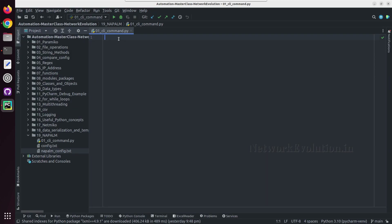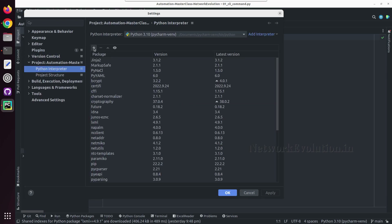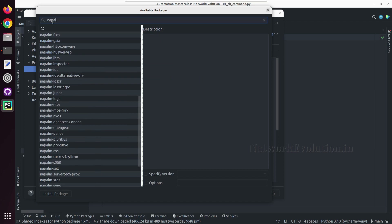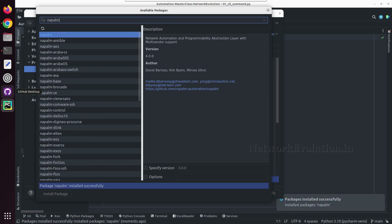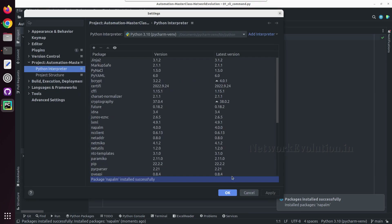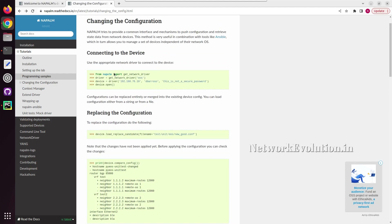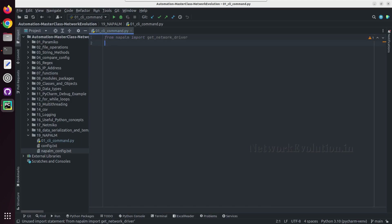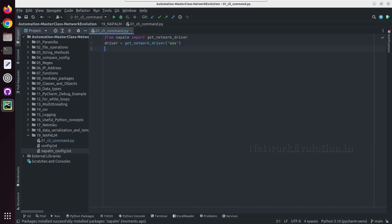Let us go to PyCharm. First we need to go to Settings and install NAPALM — you can search for napalm and install the package. Then we need to import the driver, so we can copy-paste that line. In our case the network driver is going to be IOS. Then we need to define a device object: device equals driver.